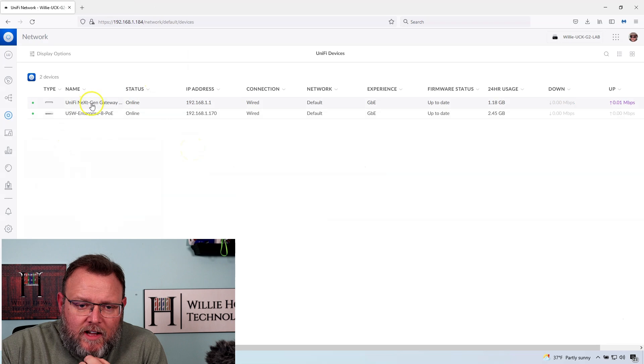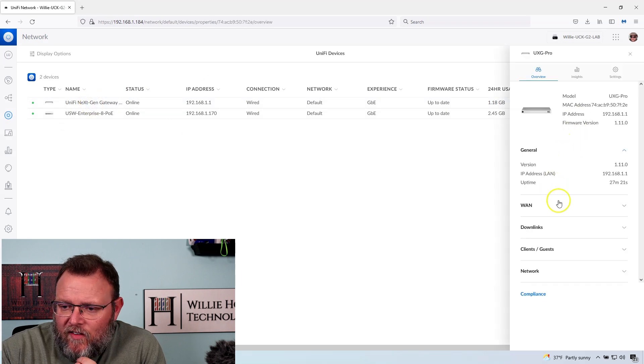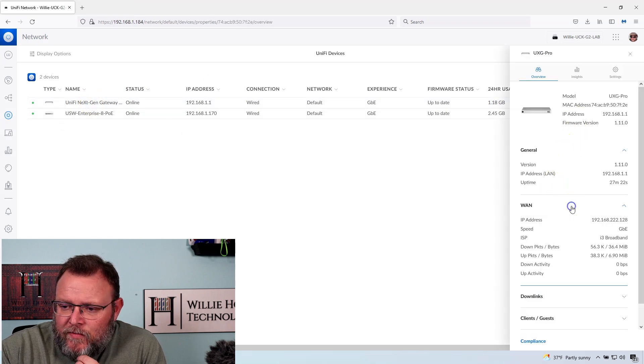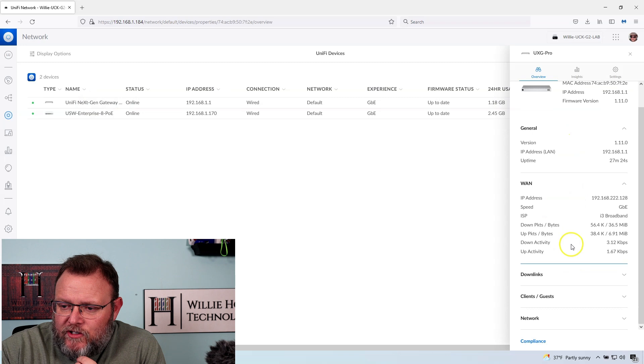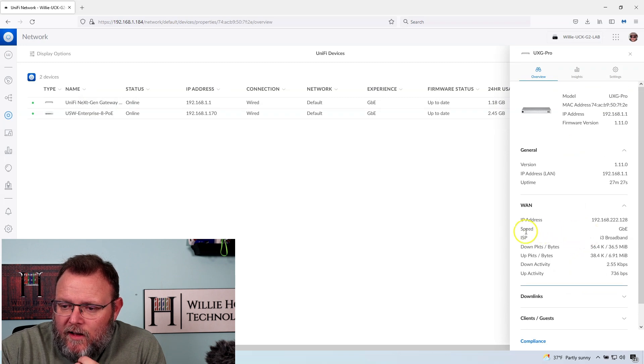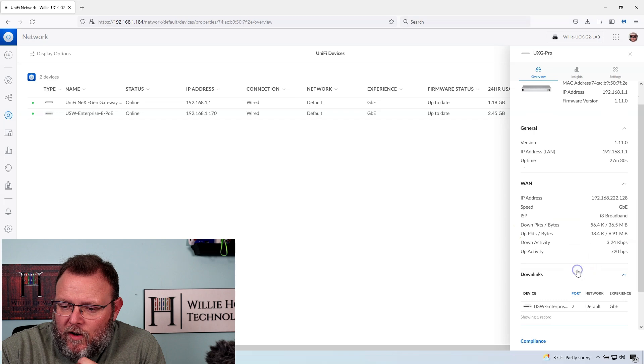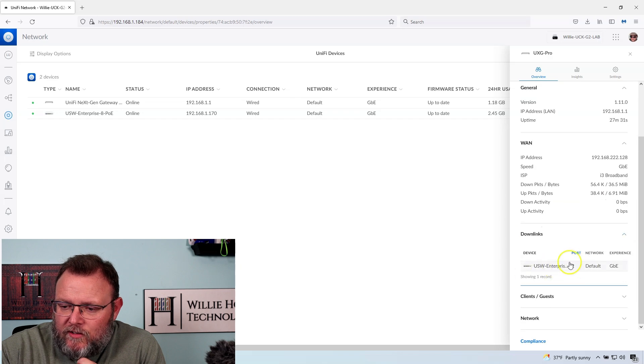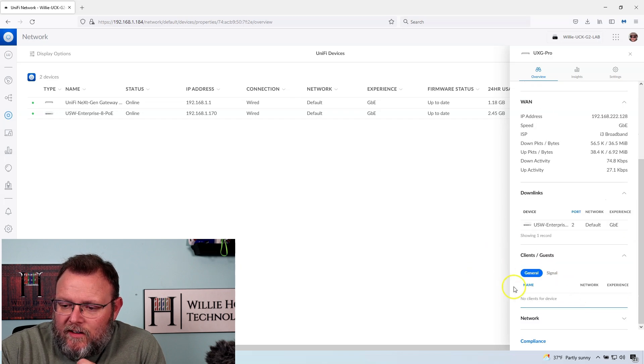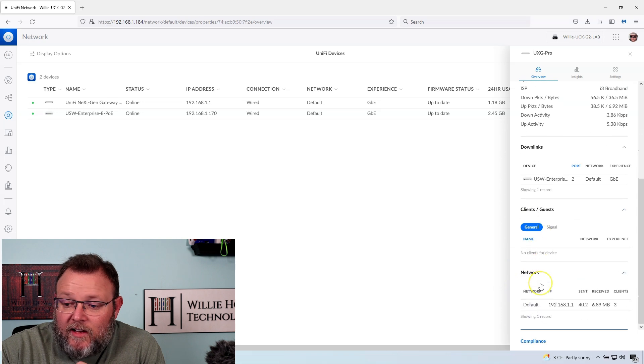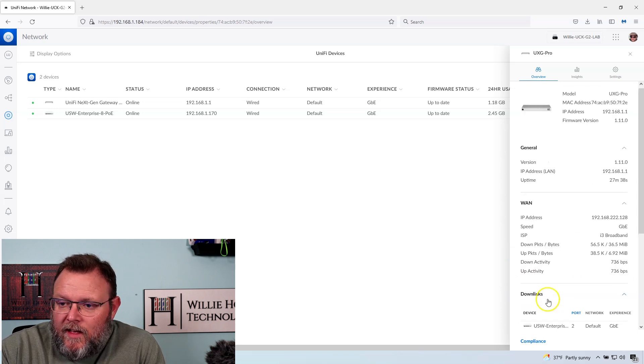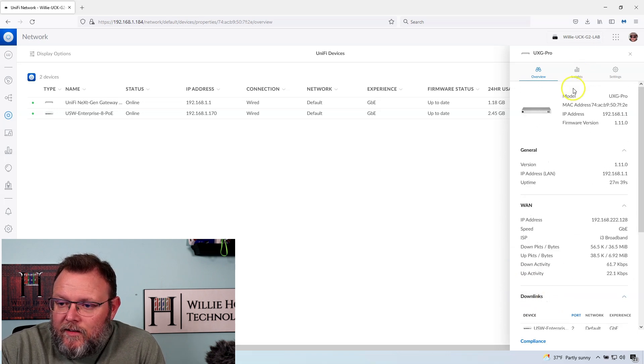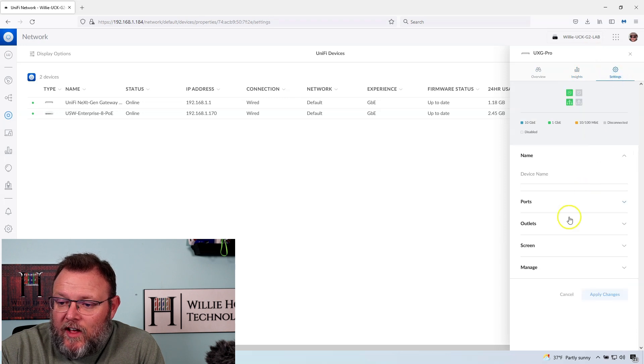So we'll just take a quick look here at the device. You can see our WAN information and that we are set up at a gigabit, our downlinks. You can see our enterprise eight there. We've got clients, guests, that'll take a little bit for that to populate. And then you've got, of course, your insights, your settings.